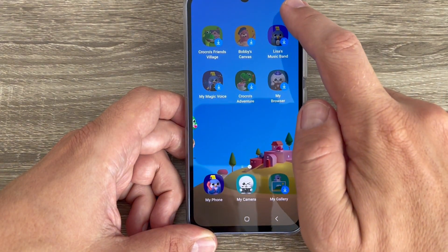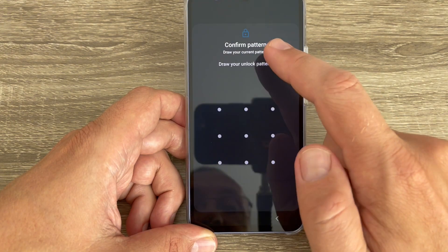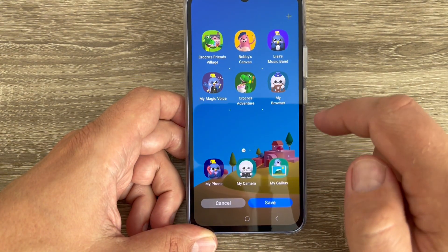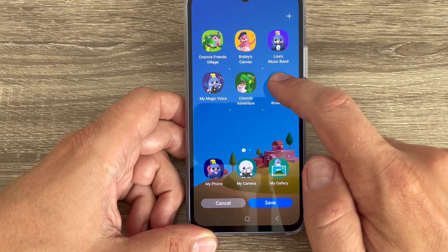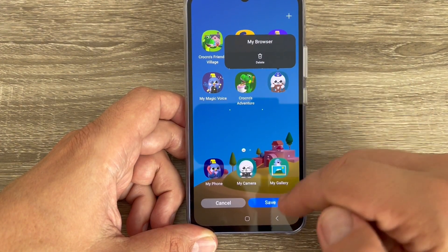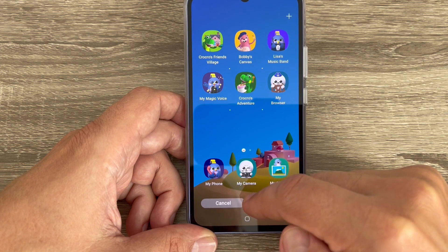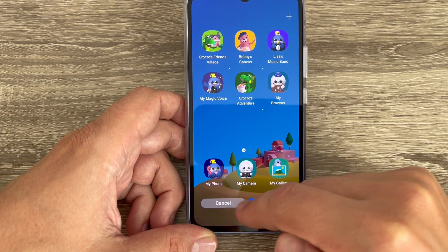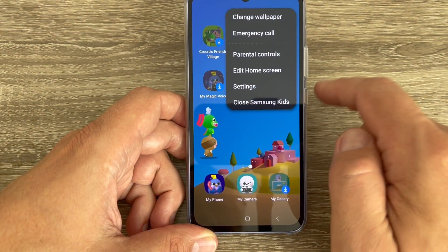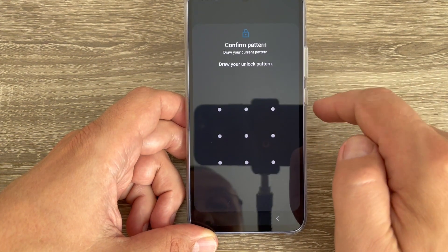Let's go back. You can also edit the home screen — just confirm your pattern again and from here you can delete some apps, then tap Save.